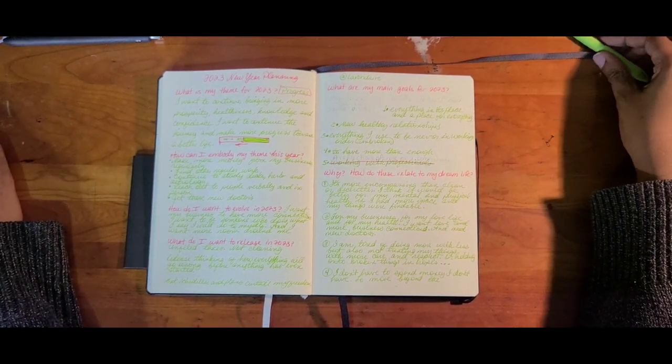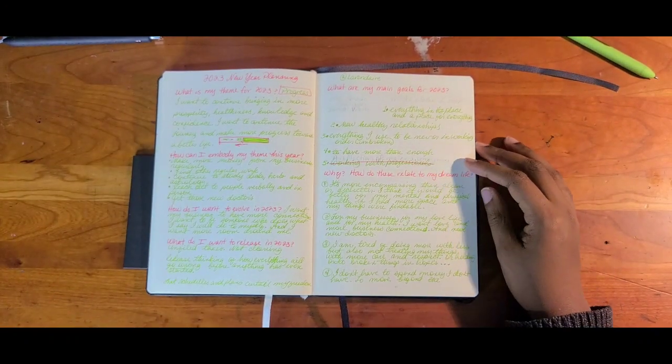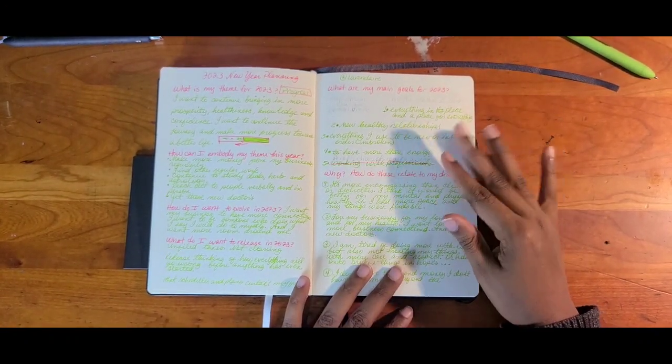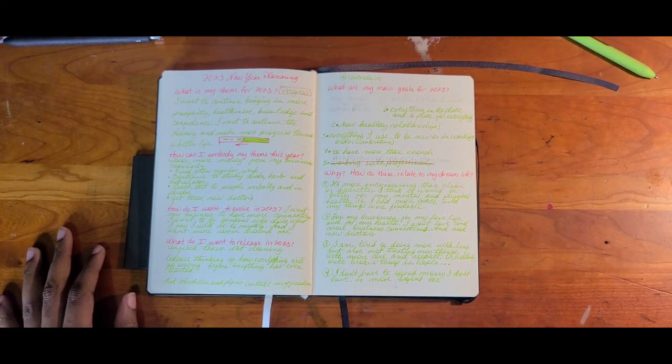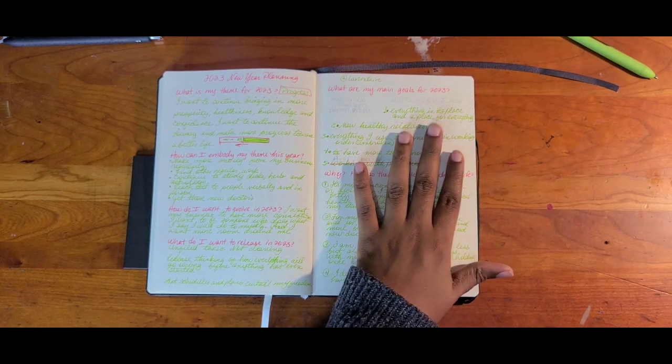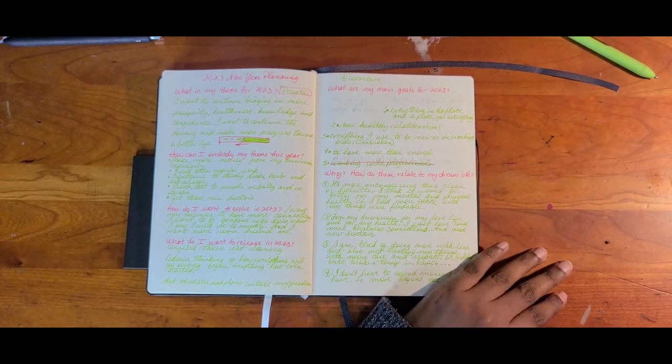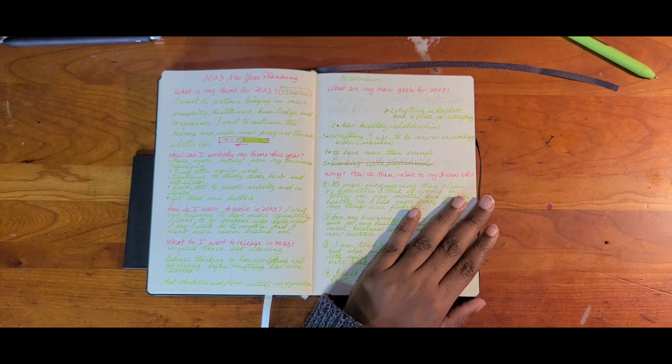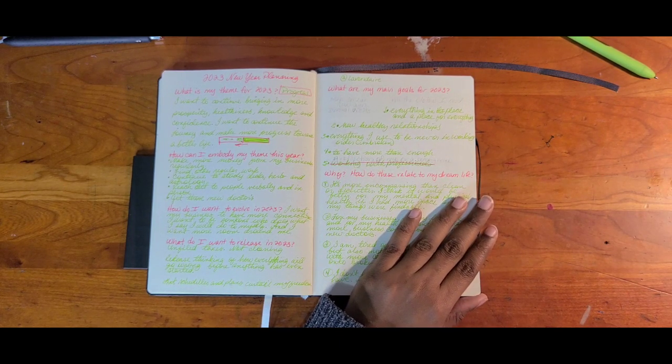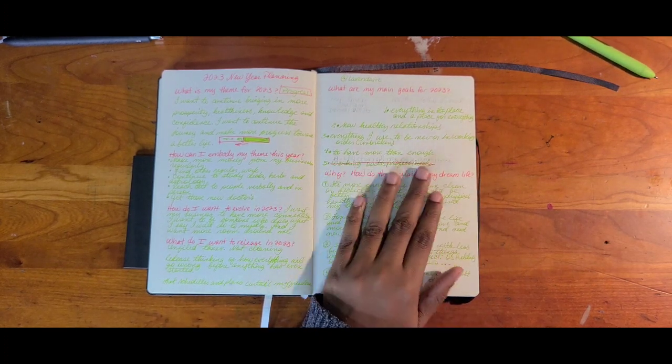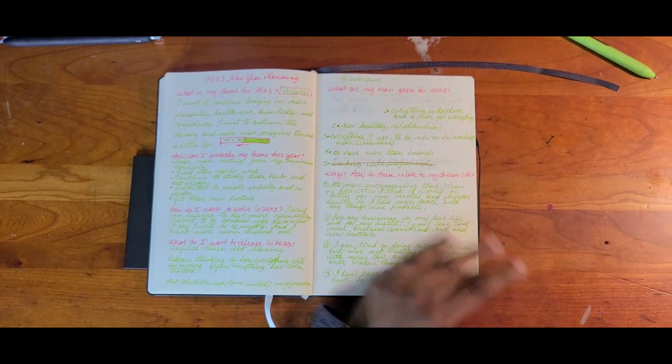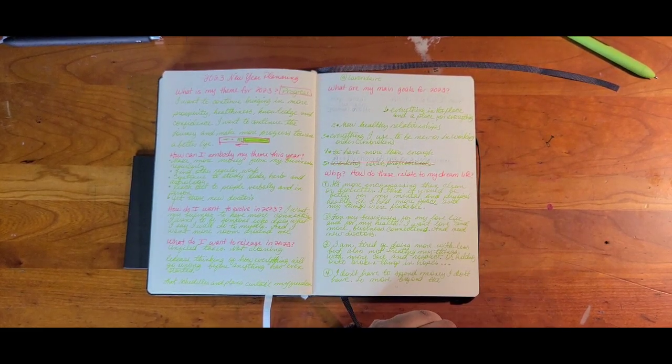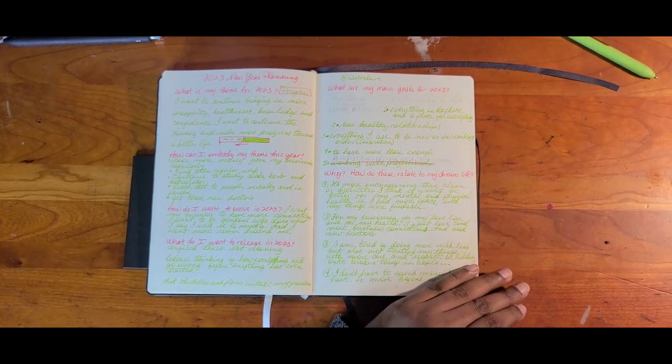So yeah, I want to release that habit. But alright, one of my main goals for 2023, I had penciled in things and changed some stuff here, but the main five, I went over in detail in my annual objectives video. So it says, everything in its place and a place for everything, new and health, new healthy relationships, or everything I use to be new or in working order, meaning unbroken, to have more than enough, and a reflection of me or a comfy home. And I adjusted that to a reflection of me and everything around me.